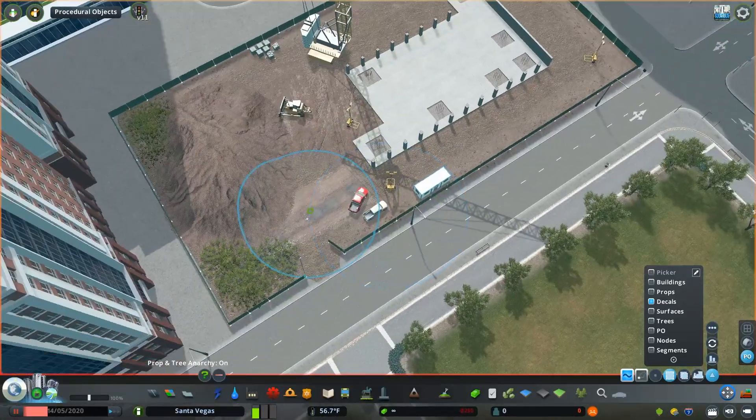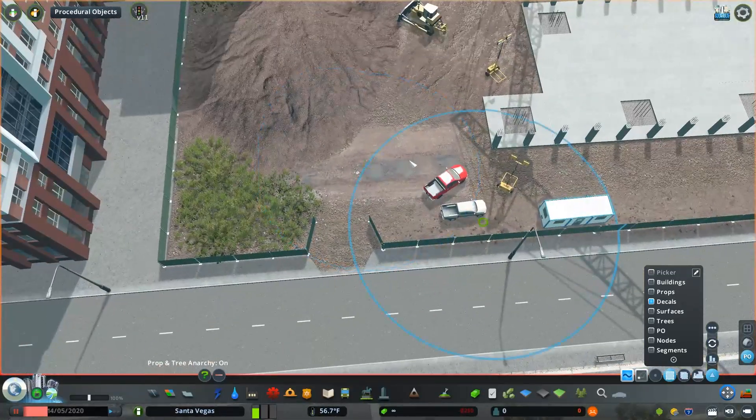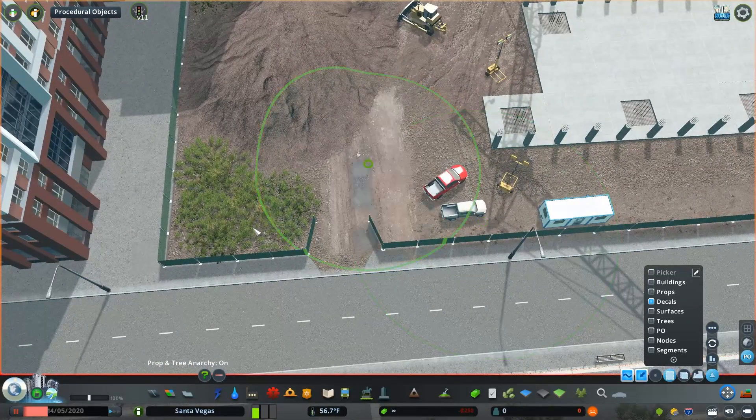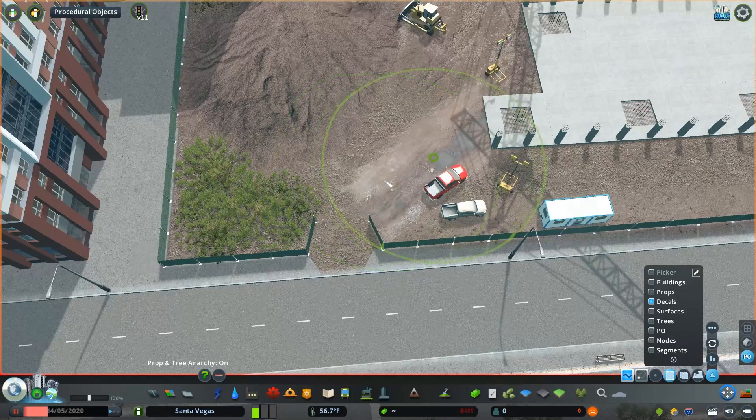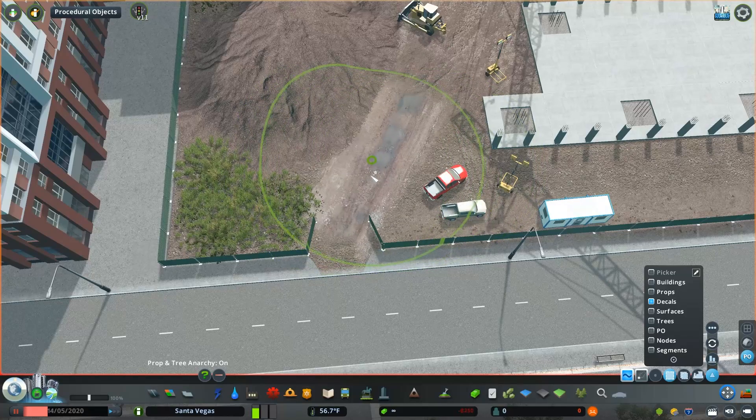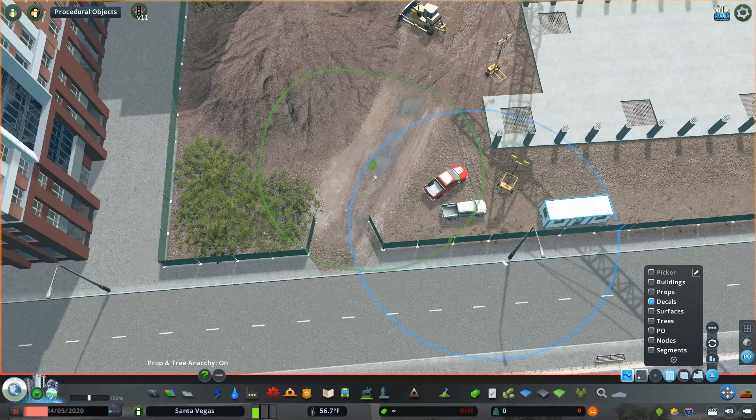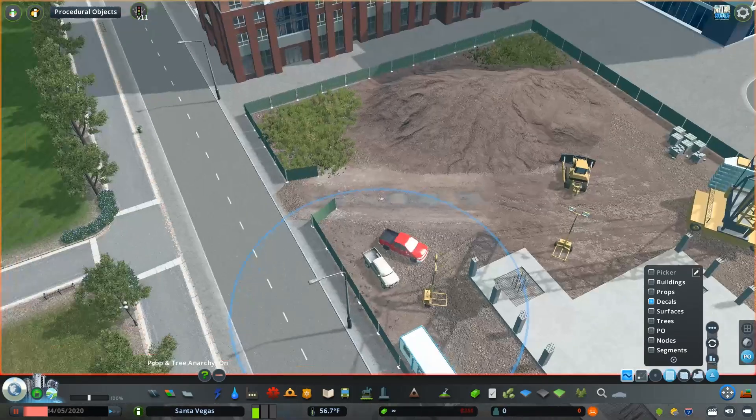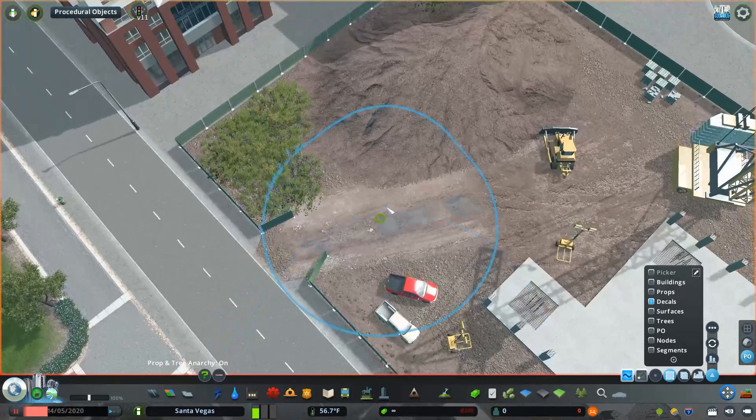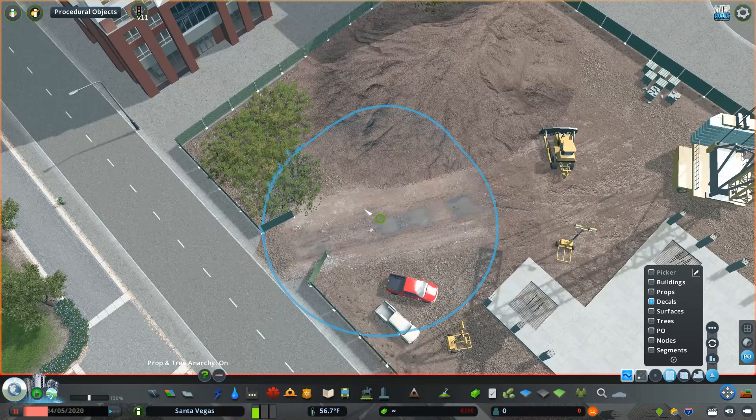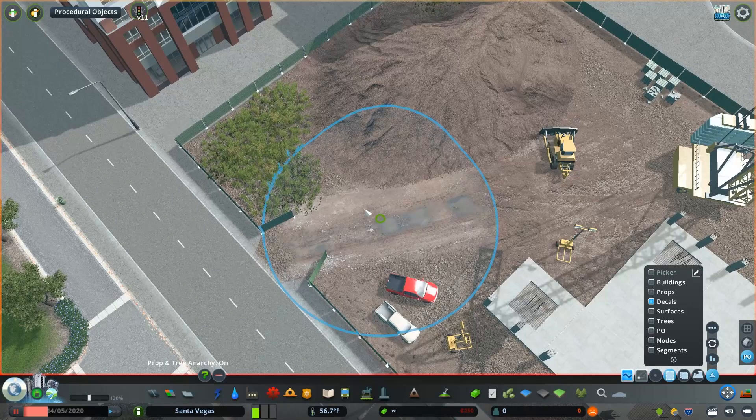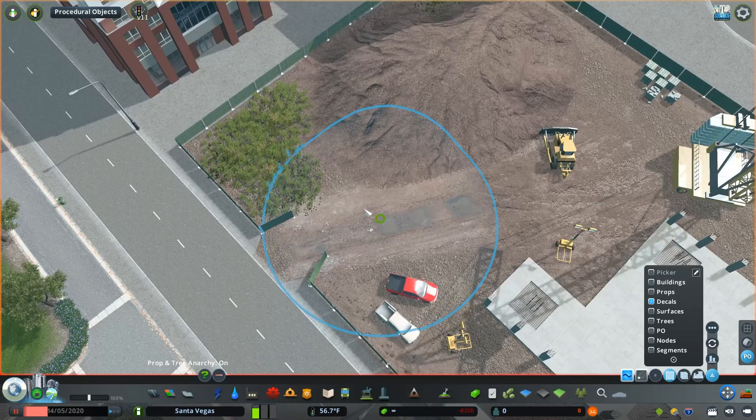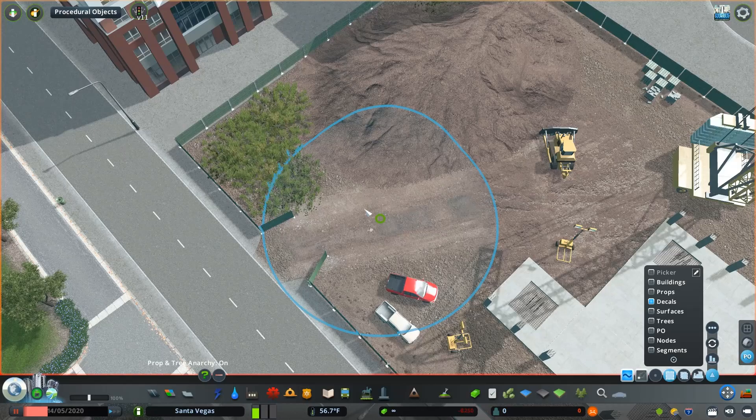We can use this for our entrance into the construction space. Now you notice the colors of the dirt are slightly different, but because we have that base layer of surface painter, we can dial down the new decal we're adding and kind of blend it in a little better. With just a couple taps of page down, suddenly the colors look a little bit closer.